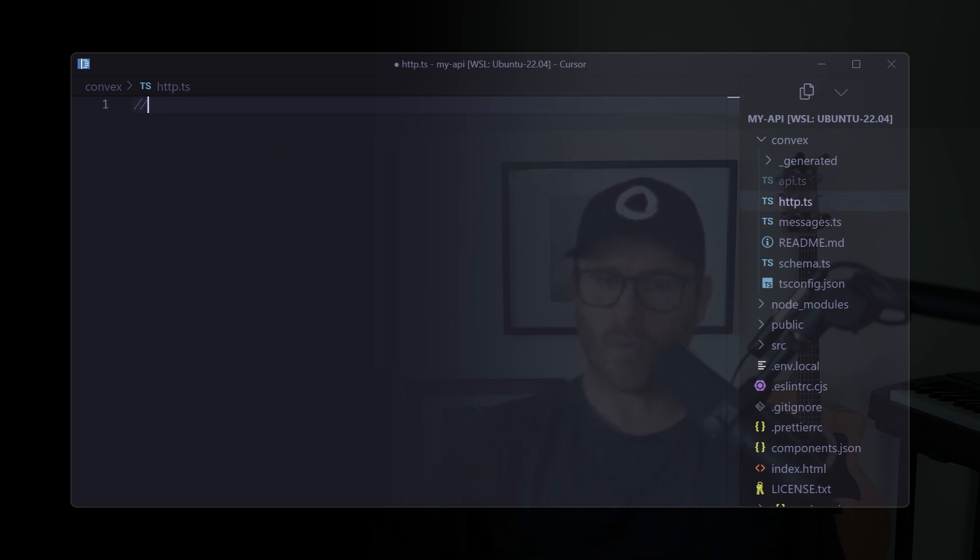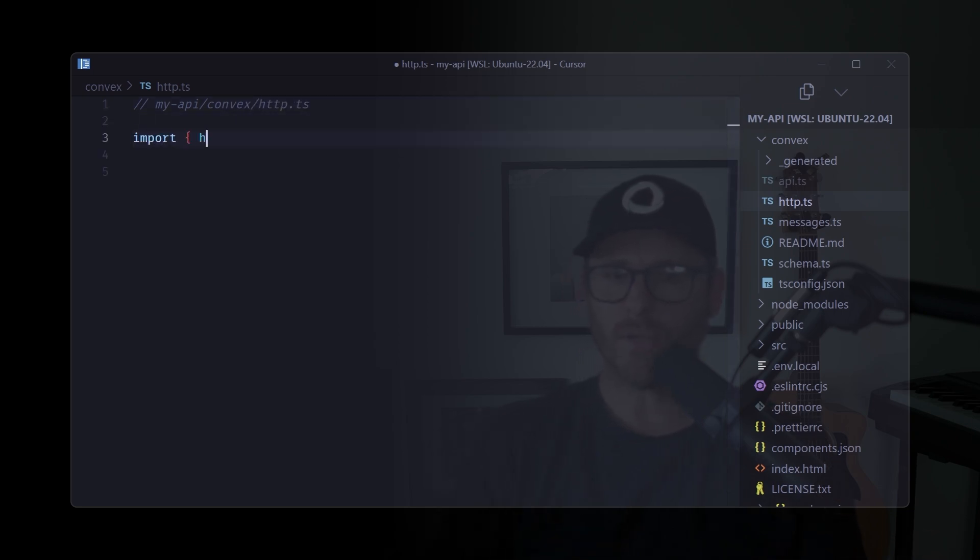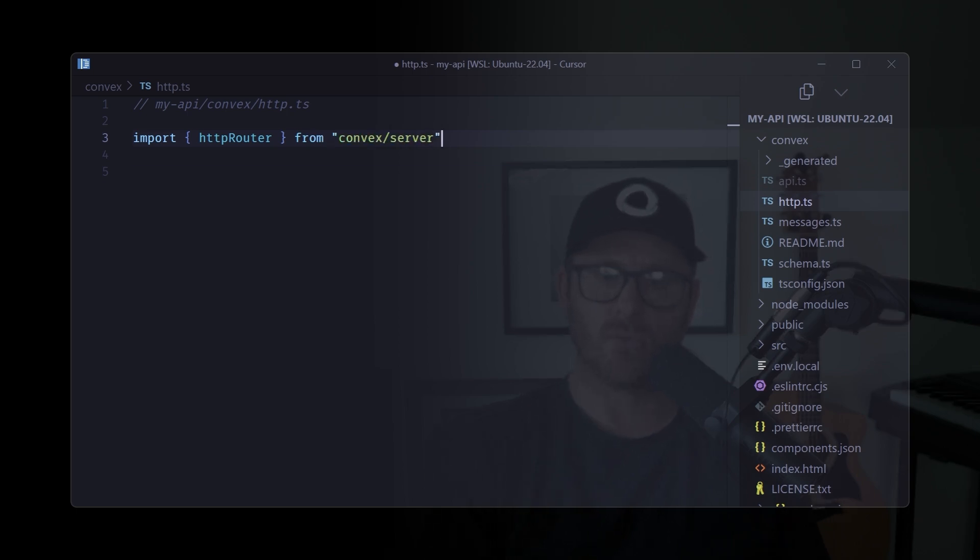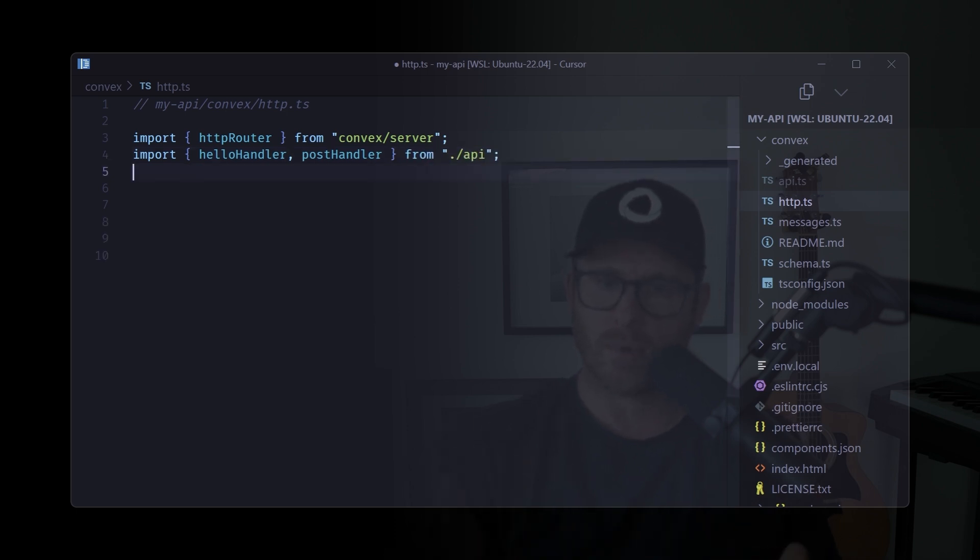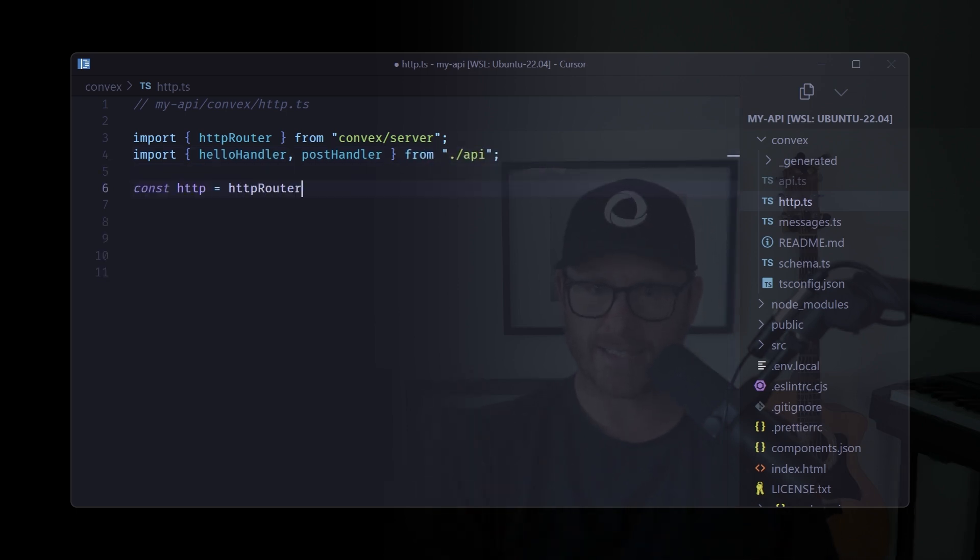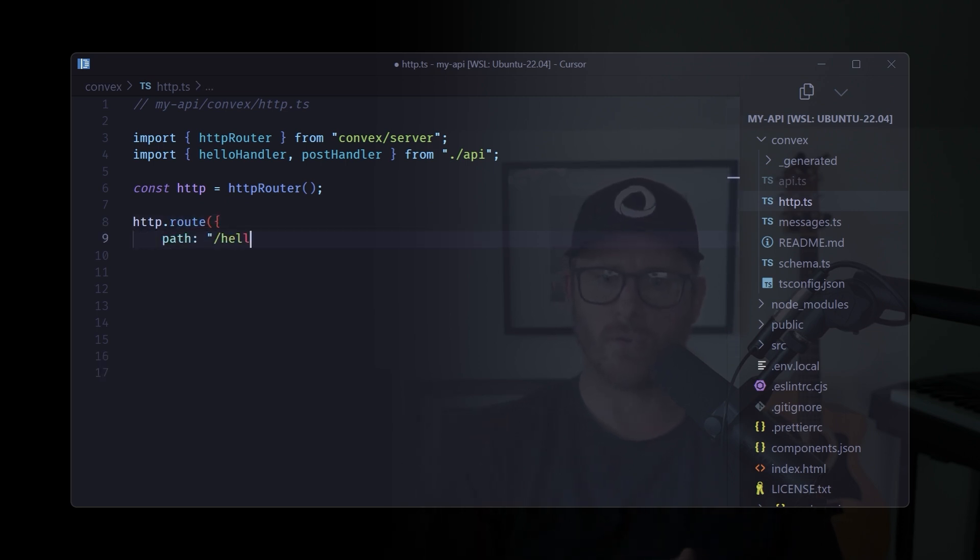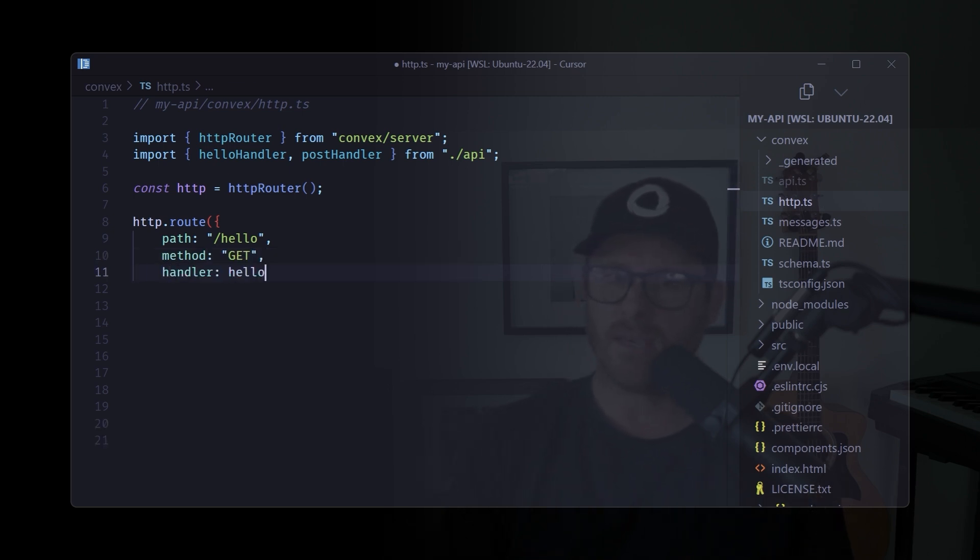However, we have to define which endpoint we want to use for that particular function. So here we're going to import the HTTP router from convex server, the hello handler. Don't worry about the post handler. We're going to do that next. So the hello handler is our get handler. So we're going to create a new router and we're going to give it a path and the method and then the handler itself.